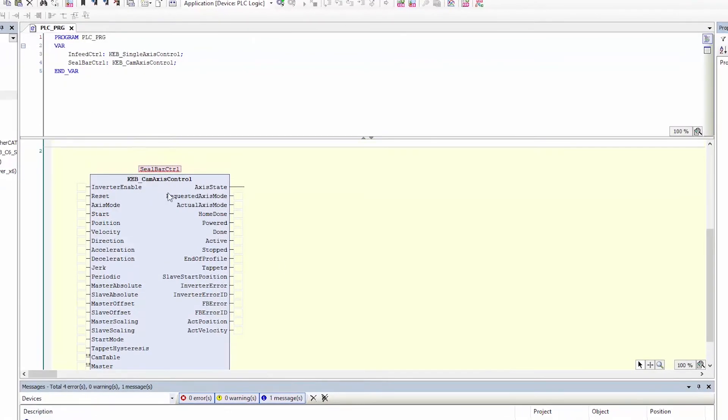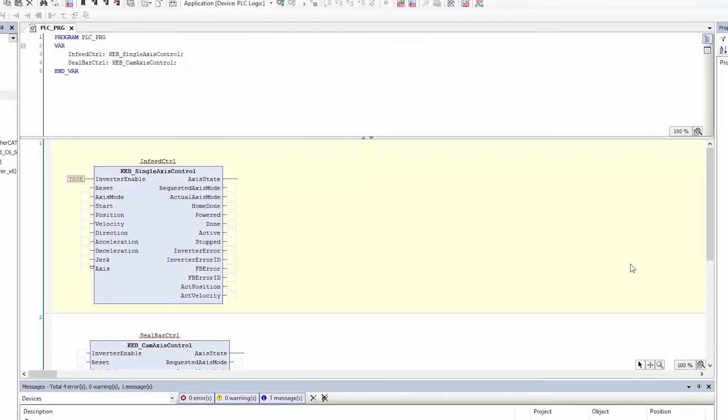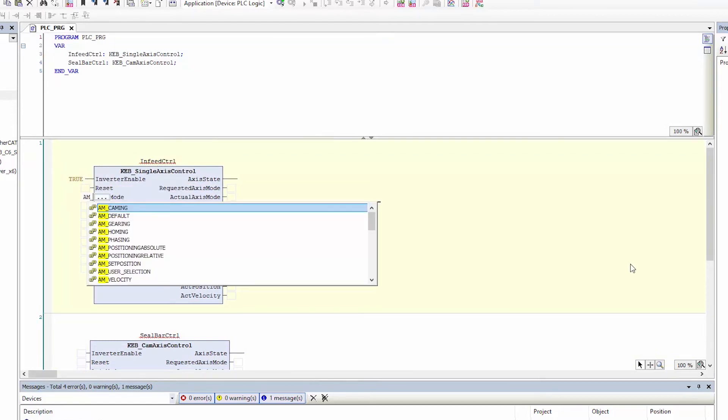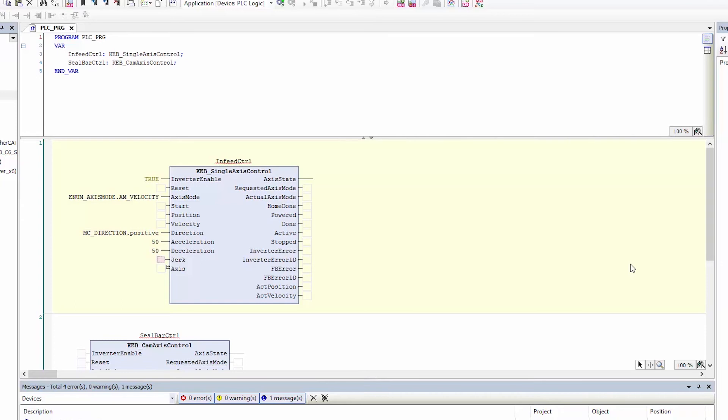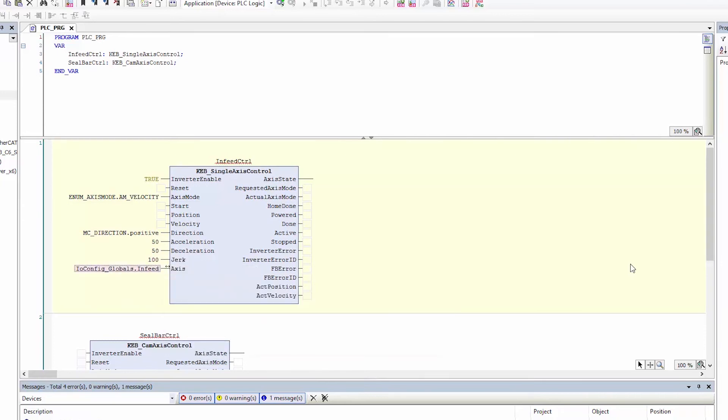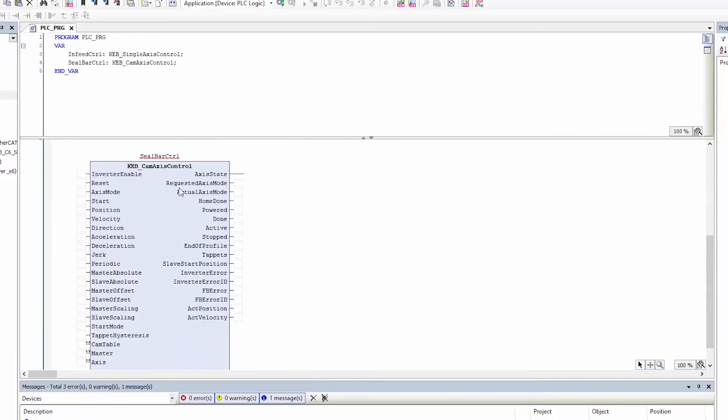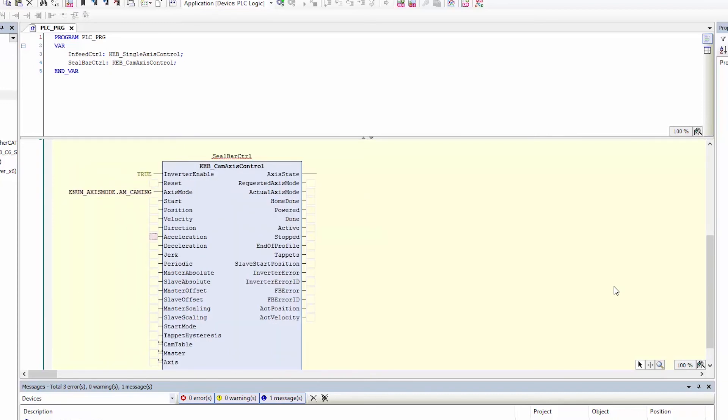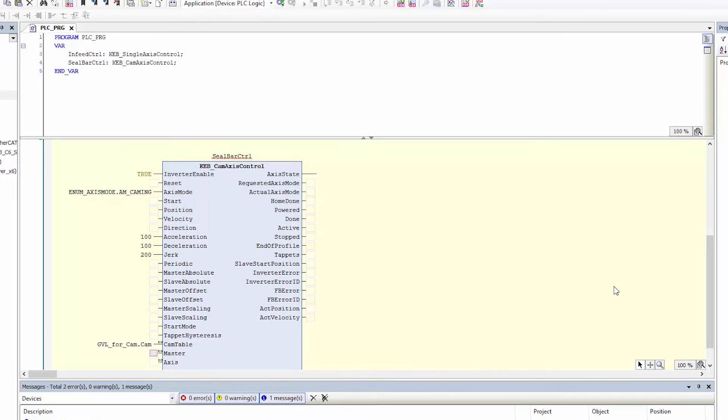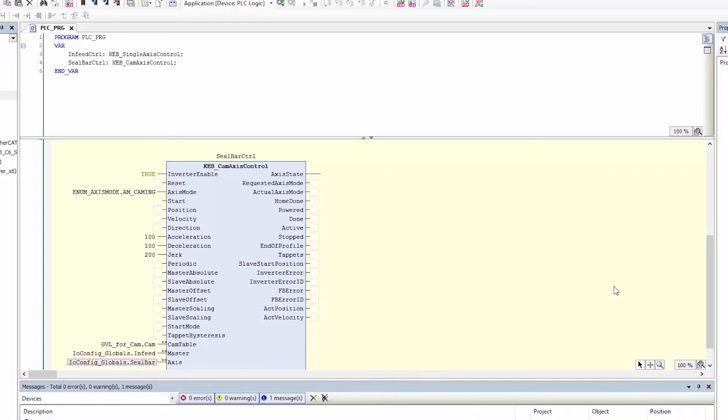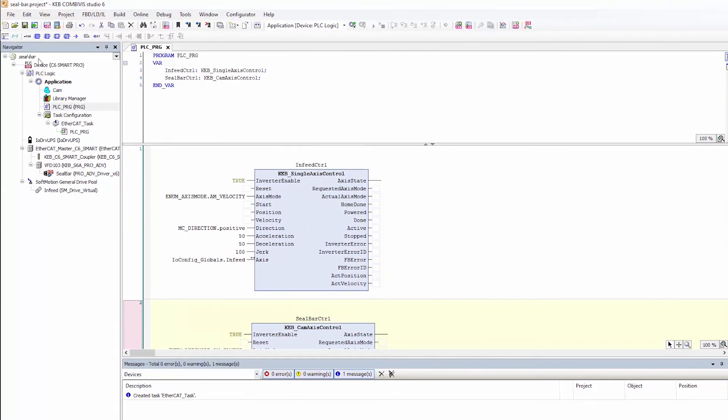Now that we have all of our parts we can go in and pre-fill some items. For this demonstration the infeed conveyor will be in velocity mode we will have it always be positive rotation we'll set some acceleration deceleration jerk levels and the function block will control the infeed axis. For the seal bar I'll generally enable it I want the camming profile and we will have some acceleration deceleration and jerk values in case we were using velocity or homing. The cam table will be the cam axis, master is the infeed and the axis under control is the seal bar. That is our basic application.